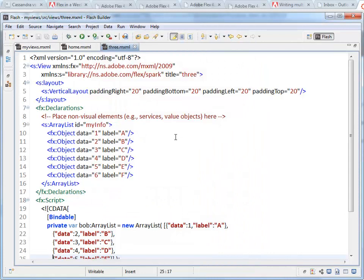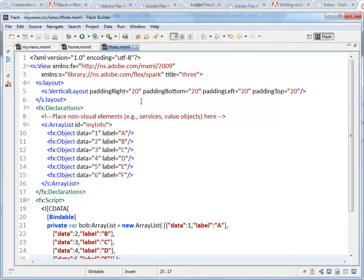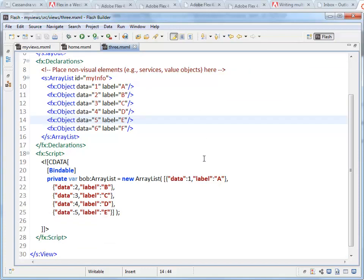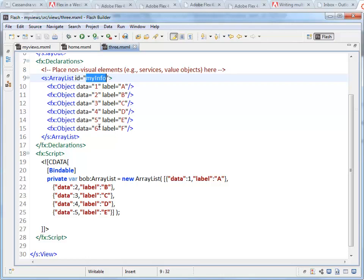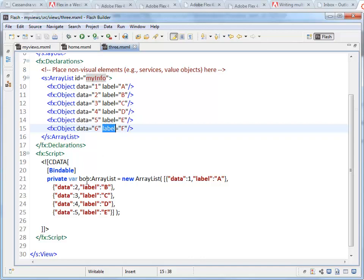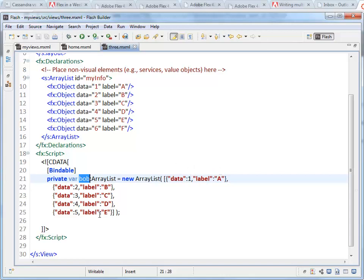Inside Flash Builder we've got 3.mxml. This is the third page and I've got two different data sets. One is an array list with the ID myInfo. You can see it's got a whole bunch of flex objects inside of it with a data and a label property. And then here's another one called Bob which is basically the same thing. Data and label, a number and a letter. Two different data sets.